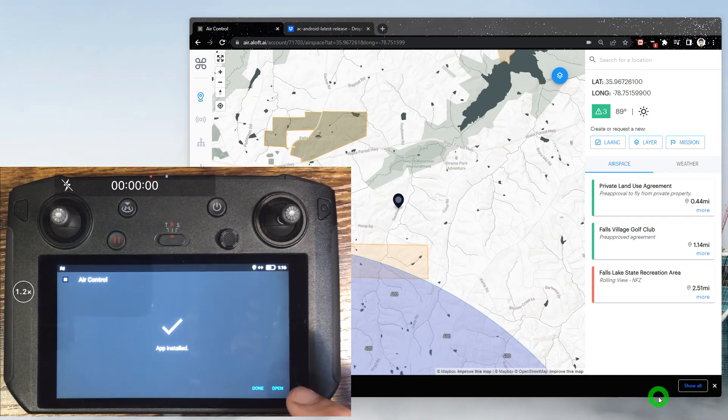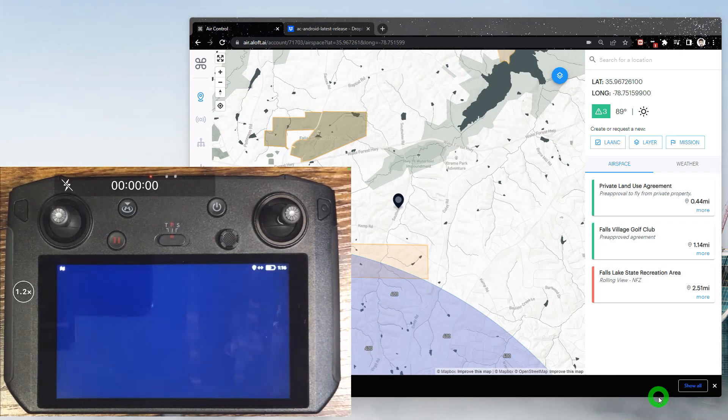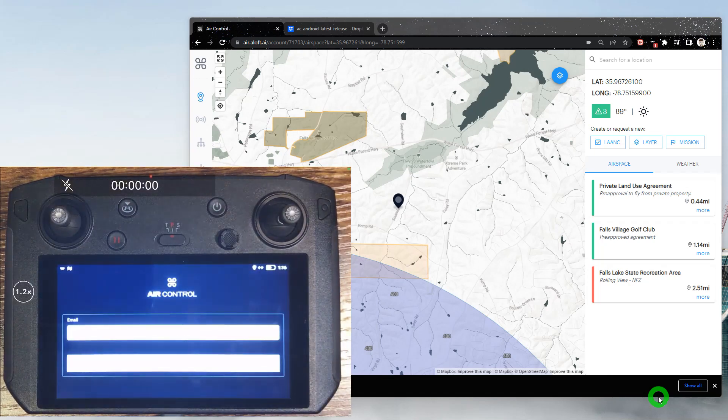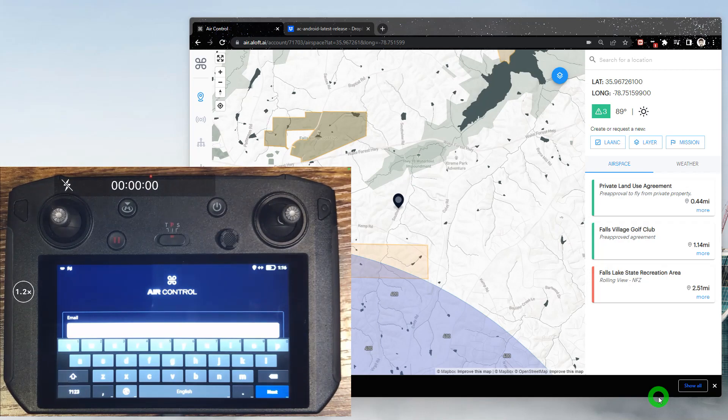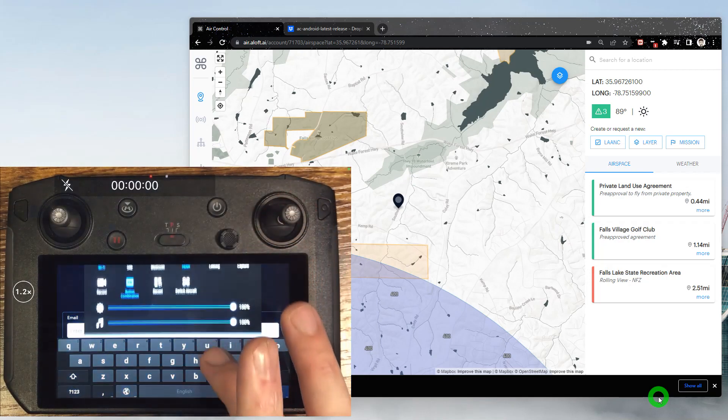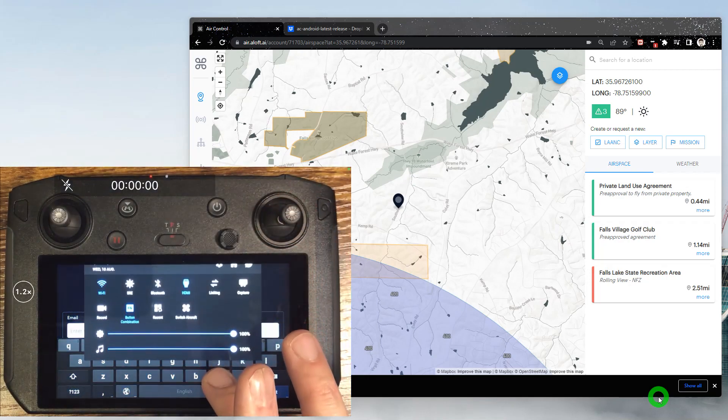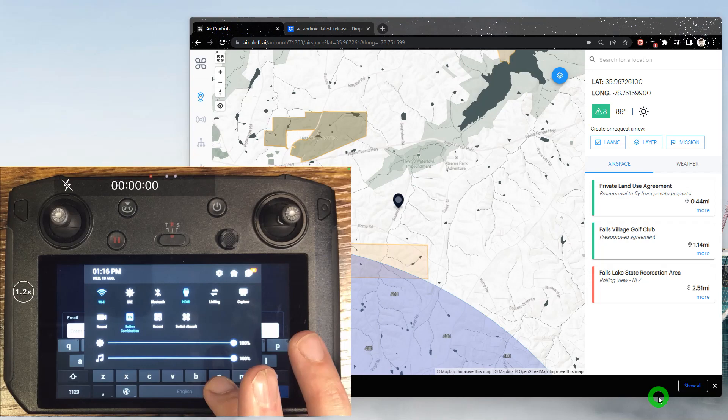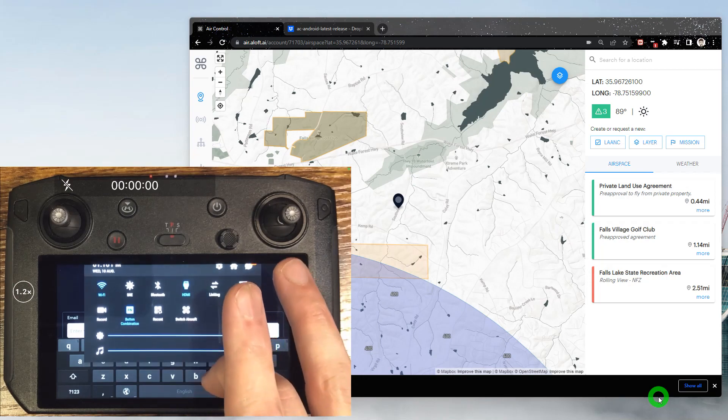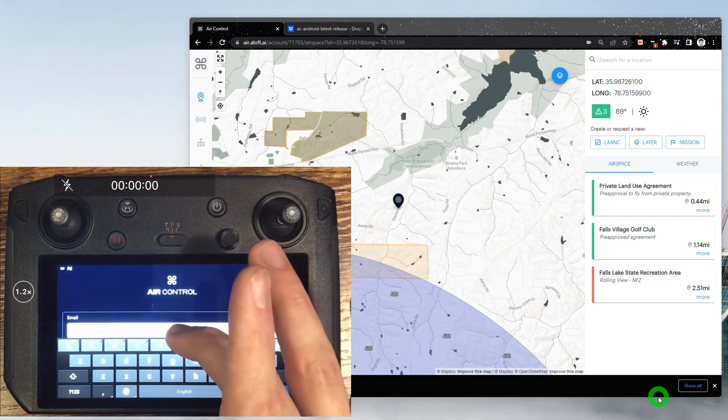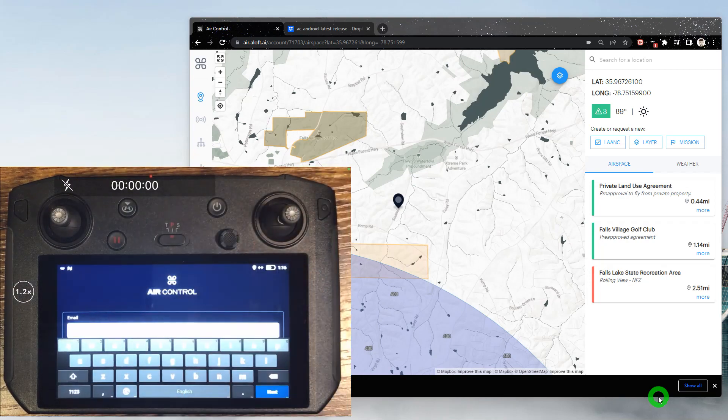So it's important to note that when we launch AirControl for the first time, you'll want to make sure that you're connected to a solid internet connection, otherwise we'll run into some errors here. You can always confirm that through the menu. You can see my Wi-Fi is enabled and we are connected.